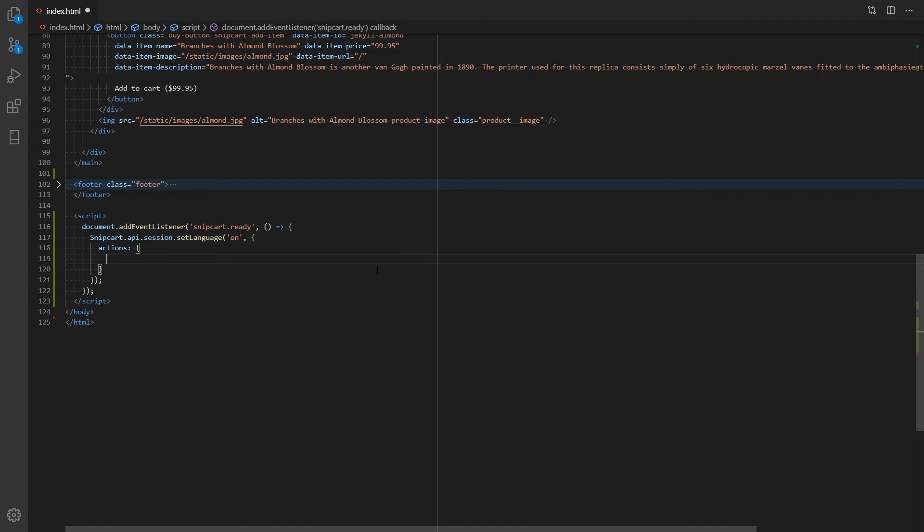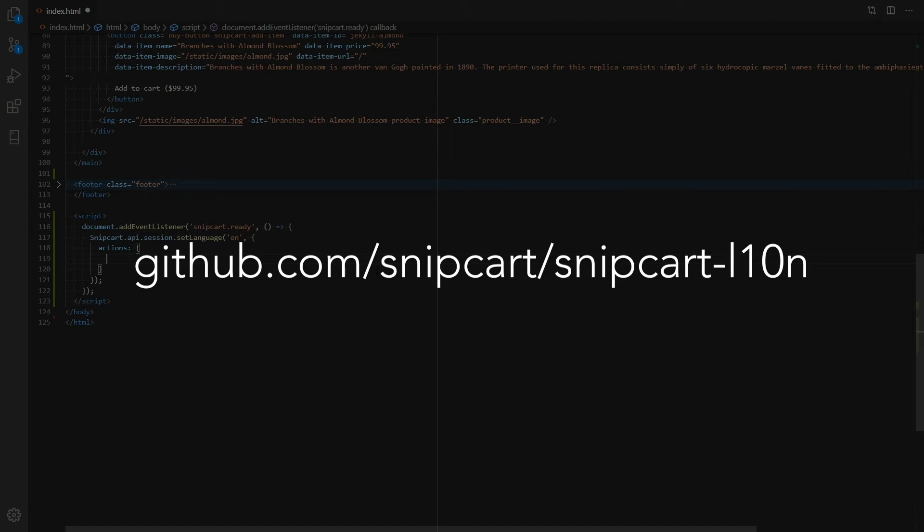Locals and all supported translations can be found on GitHub. You can find the link to the repository in the localization page of our documentation, or the video description if you're watching this on YouTube.